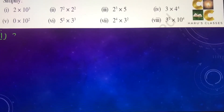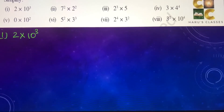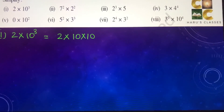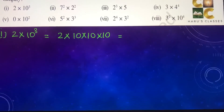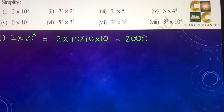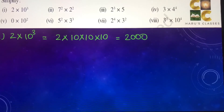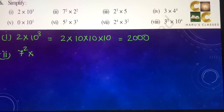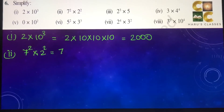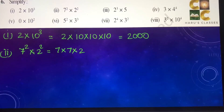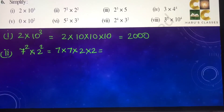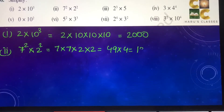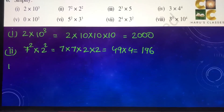Sixth question: simplify. First part — 2 into 10 to the power 3, that means 2 into 10 into 10 into 10, giving us 2,000. Second part — 7 to the power 2 into 2 to the power 2, that is 7 into 7 into 2 into 2, or 49 into 4, which is 196.